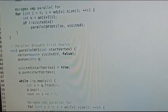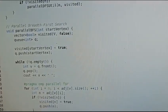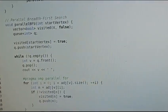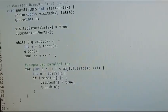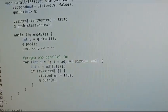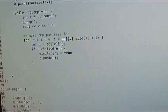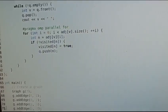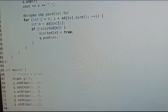g.addEdge adds the edges. Then we call the object for parallel DFS with start node 0, and then call the object for parallel BFS with start node 0.